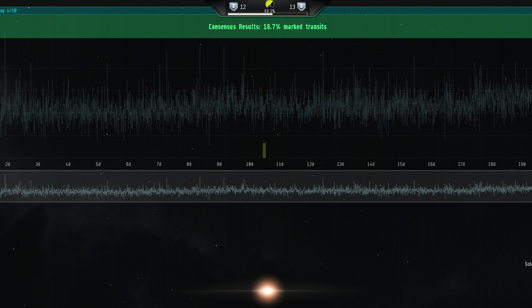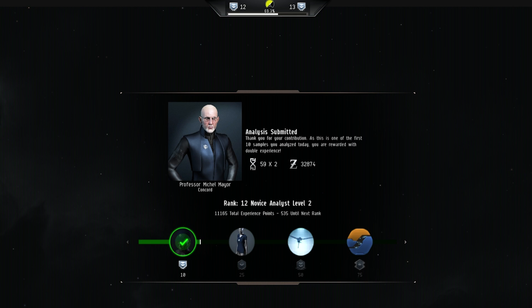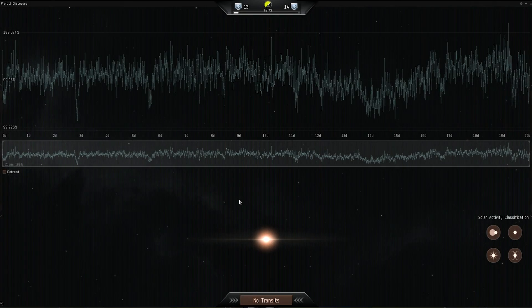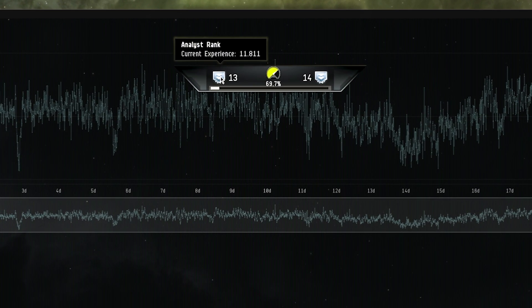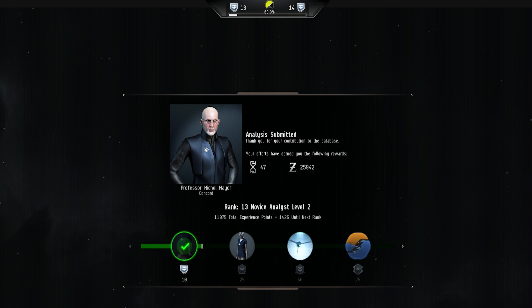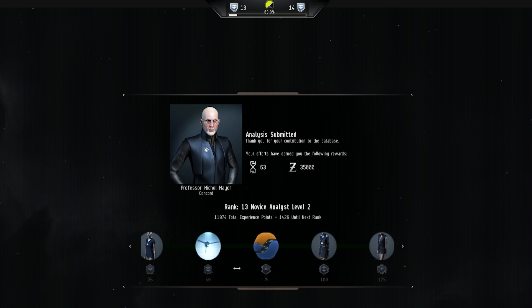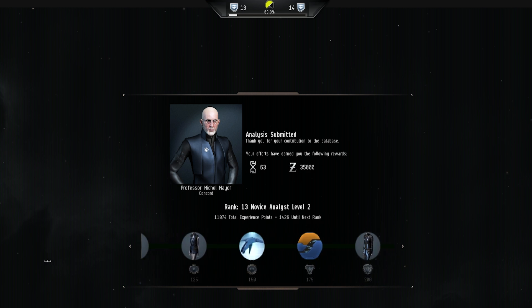Your accuracy rating dictates the amount of rewards that you get after each submission. Here you see your analyst rank and your accuracy rating. As you gain experience points analyzing the data, you gain rank as an analyst. Rewards are made available to you as you climb up the rank ladder and reach certain milestones.